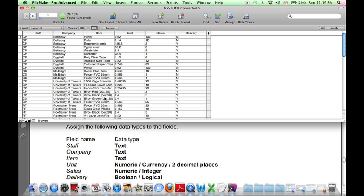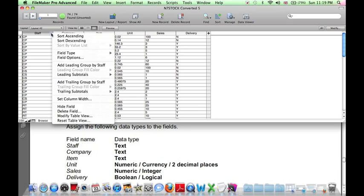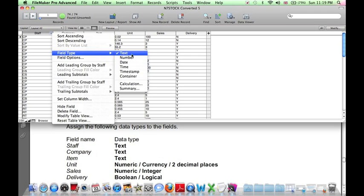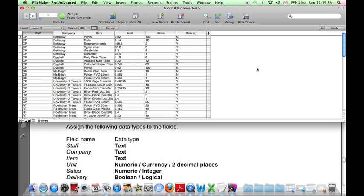Now we need to assign certain data types to the fields. We can do this by clicking on the small arrow on the right-hand side of each column heading. Staff should have field type text. The default field type is text, so we don't need to change anything here, and it's the same for company and item.